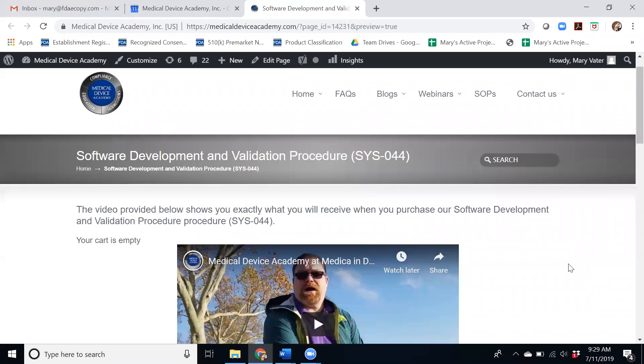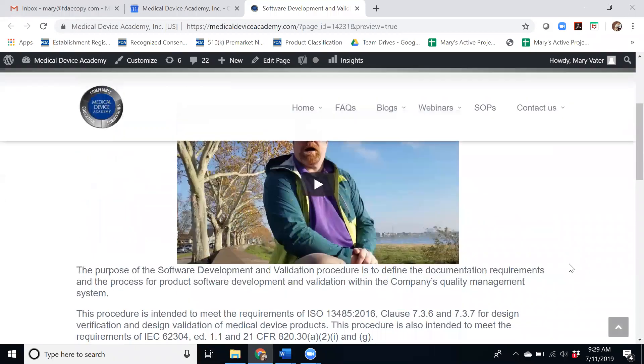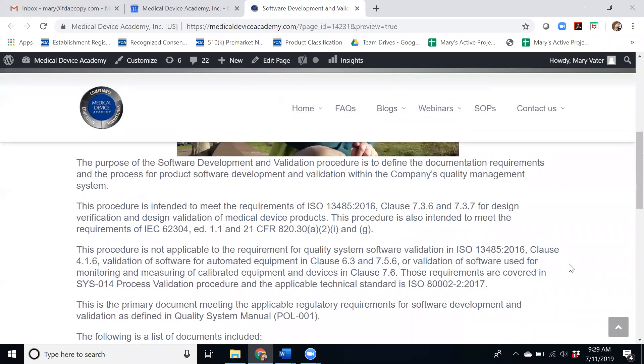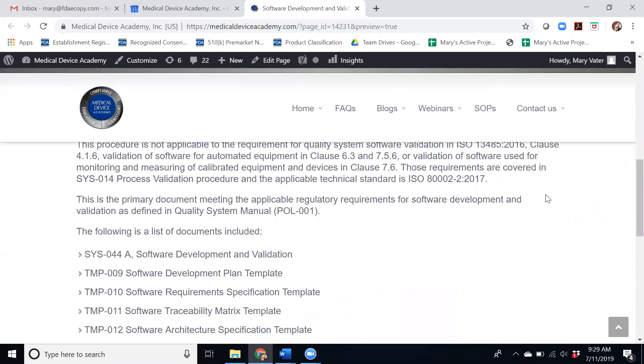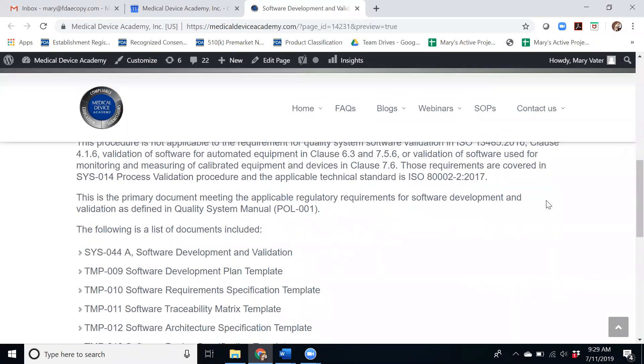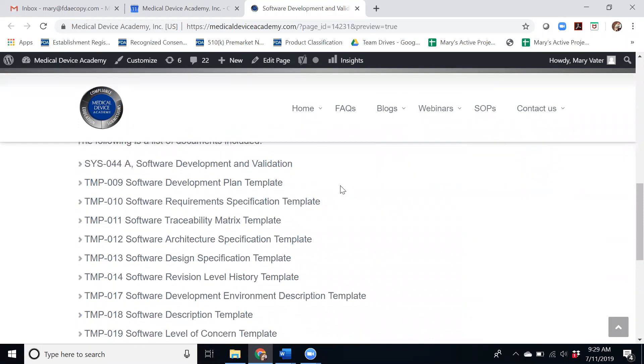This is the page on the website where you can purchase it and it identifies all of the relevant standard requirements from which this procedure originated and there's a lot of documents included in this package.